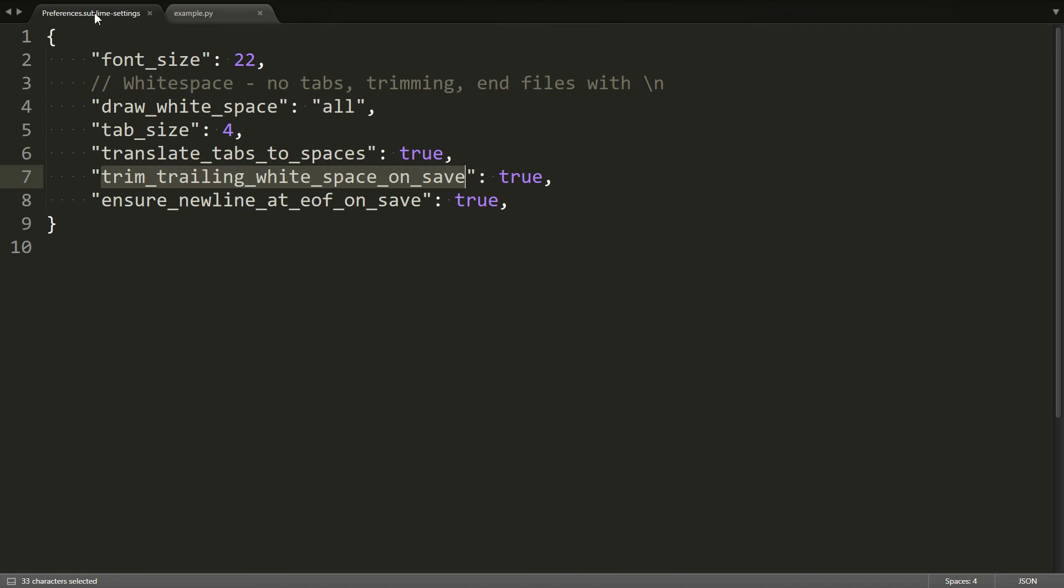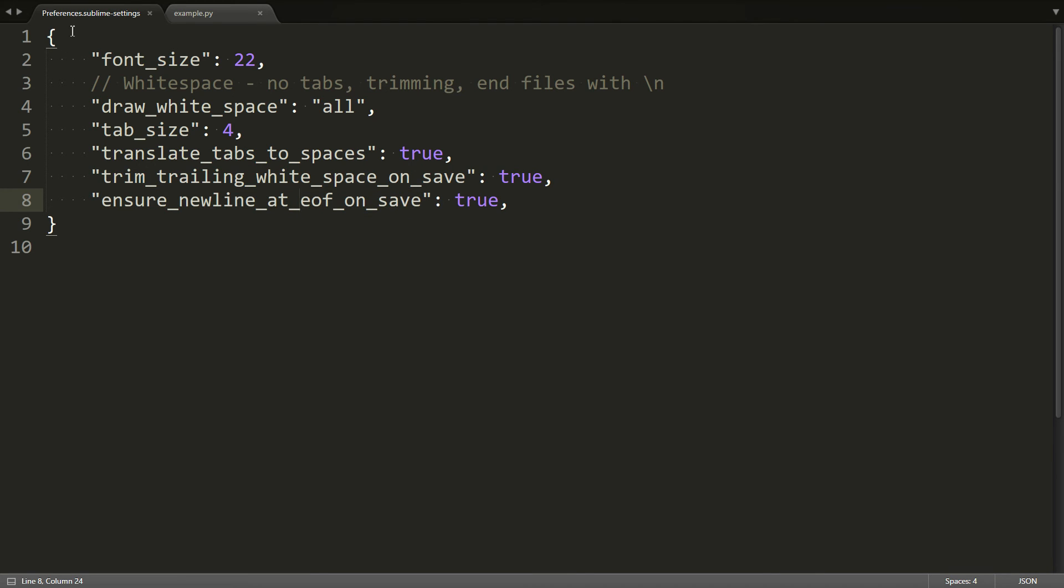The final setting that I have enabled is the ensure new line at EOF on save setting. And you also want to set that to true.